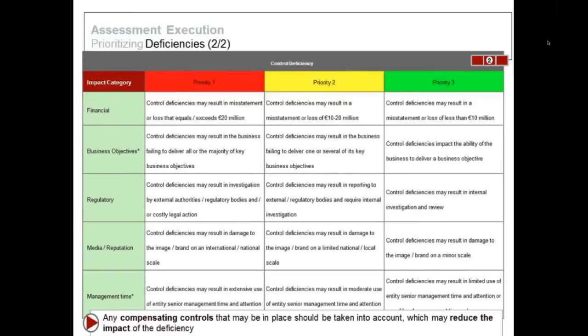If we have problems with our controls, we're going to prioritize the deficiencies. When we get to enterprise risk management, we use the same type of approach. We're not just going to look at priority in terms of financial risk but also business objectives — something might have very little financial impact but still affect my ability to grow and meet targets. We're also going to look at regulatory risk. Anyone know what conflict minerals are? Human rights violations — minerals from the Congo where people are being abused.